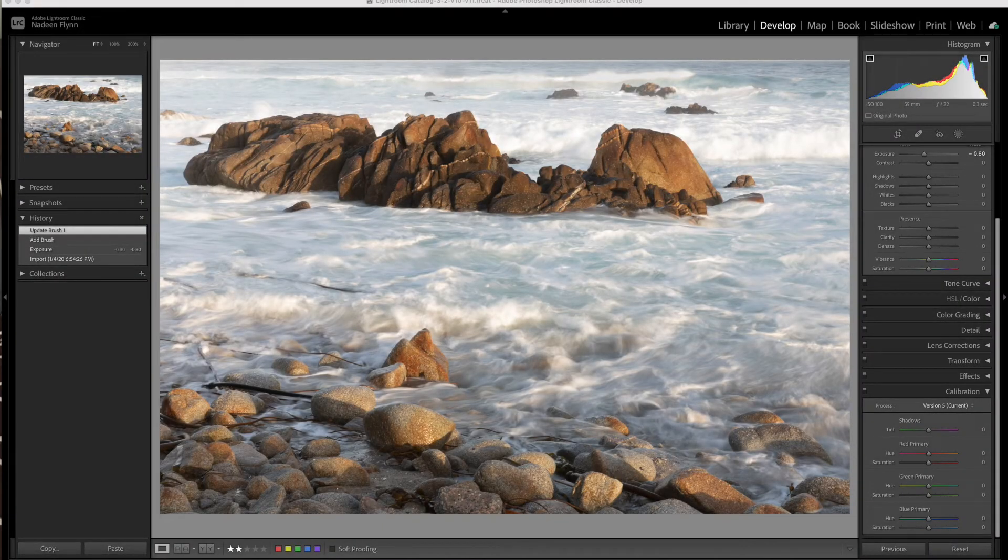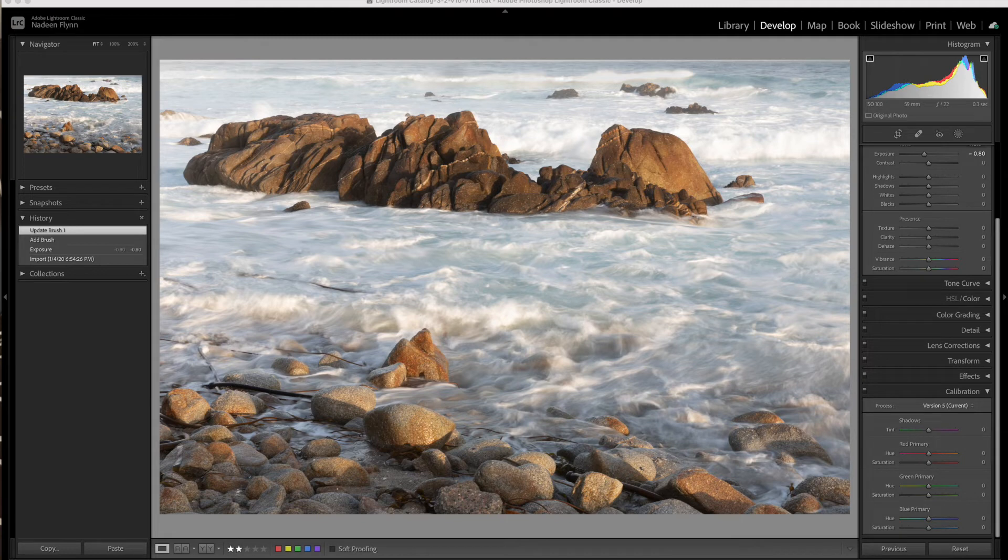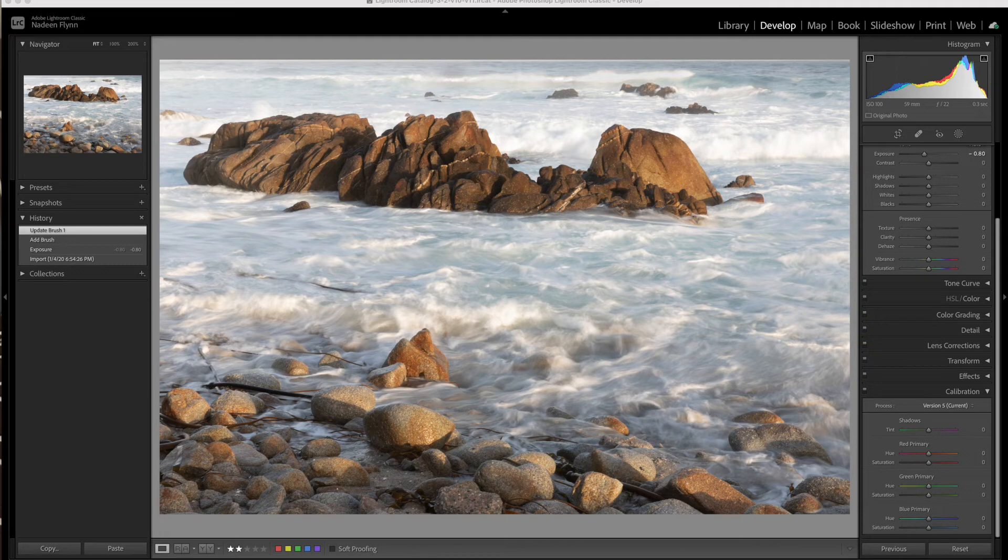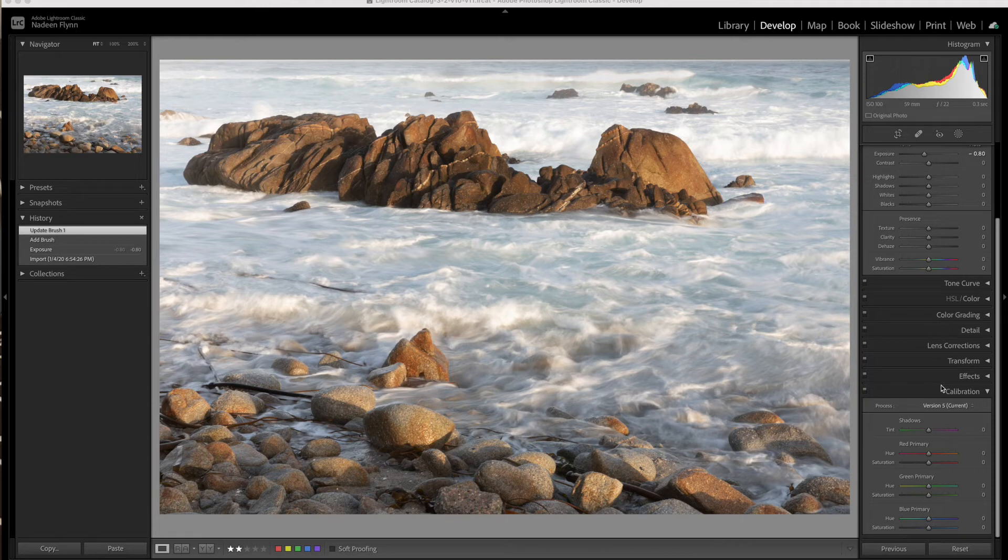There's a panel in Lightroom that I don't often use and recently have discovered how much I really do like it. So I wanted to share that with you today. If we drop down to the bottom on the right-hand side to all the different panels here that we have in Lightroom in the develop module, we come to the calibration panel.